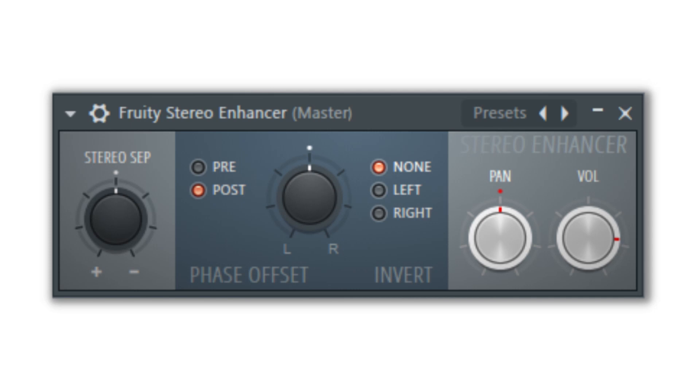The stereo enhancer will allow you to create a basic stereo widening effect by using phase offset between the left and right channels.